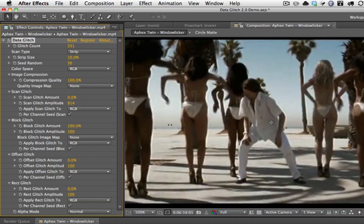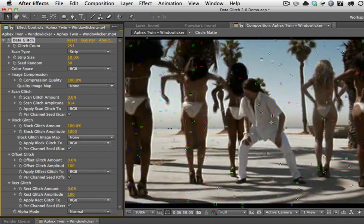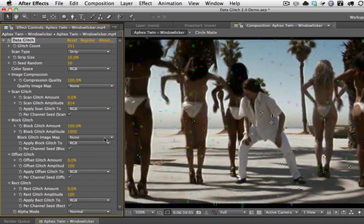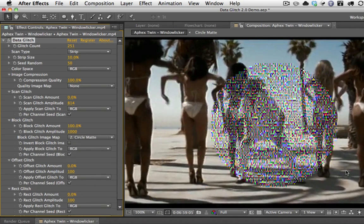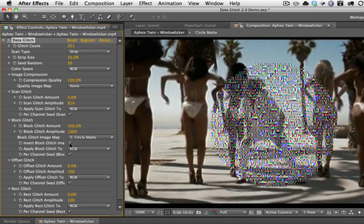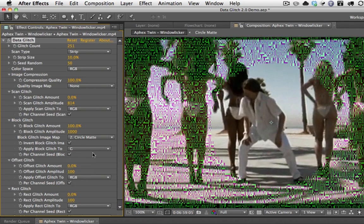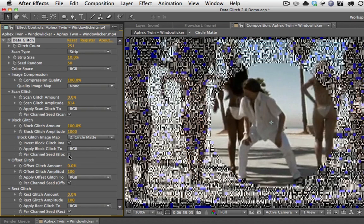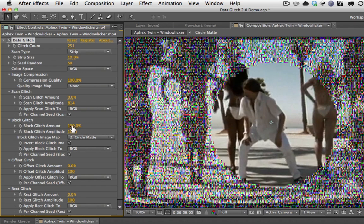Let's turn up block glitch. Block glitch creates these little blocky things — little tiny squares with patterns in them. Turn up the amplitude so you can see it. The amount is keyframeable, and the amplitude controls how bright they are. With block glitch you can also apply an image map — for example, the circle mat — and it'll apply just inside the circle, or you can invert it. You can apply it to all channels or each channel individually, and the per channel seed will apply it to all of them individually or all at the same time.